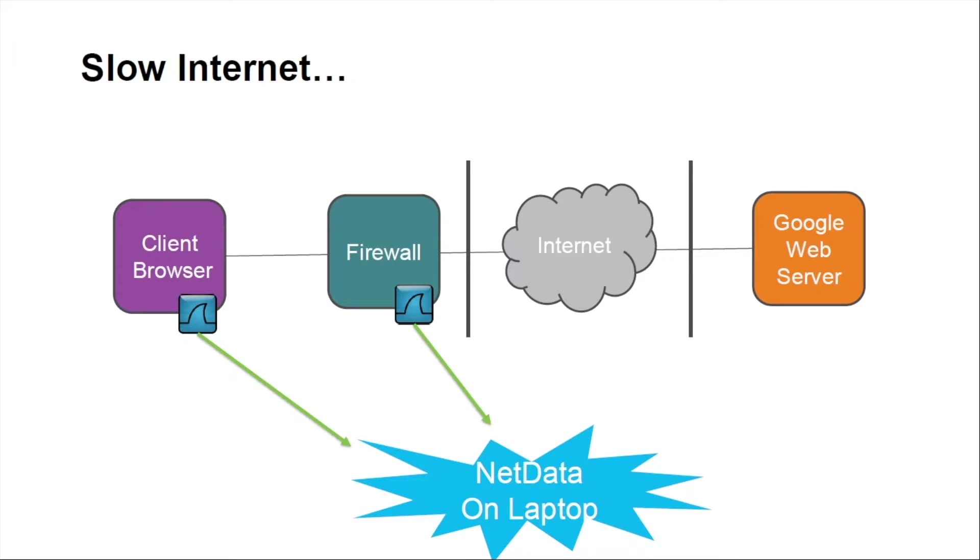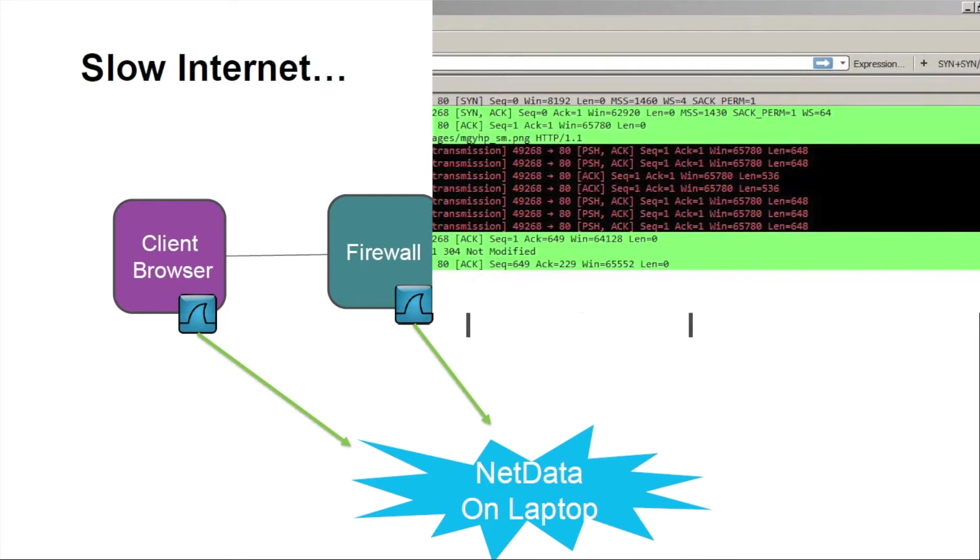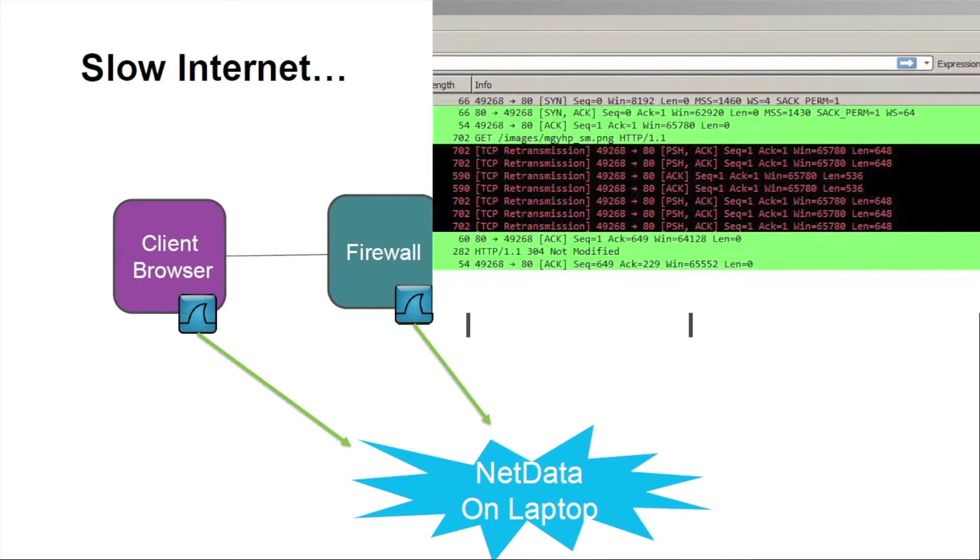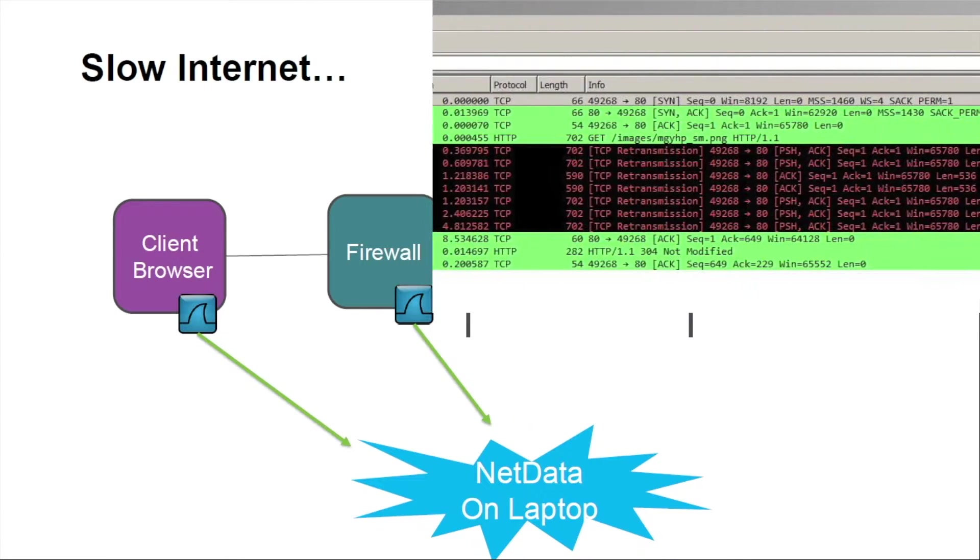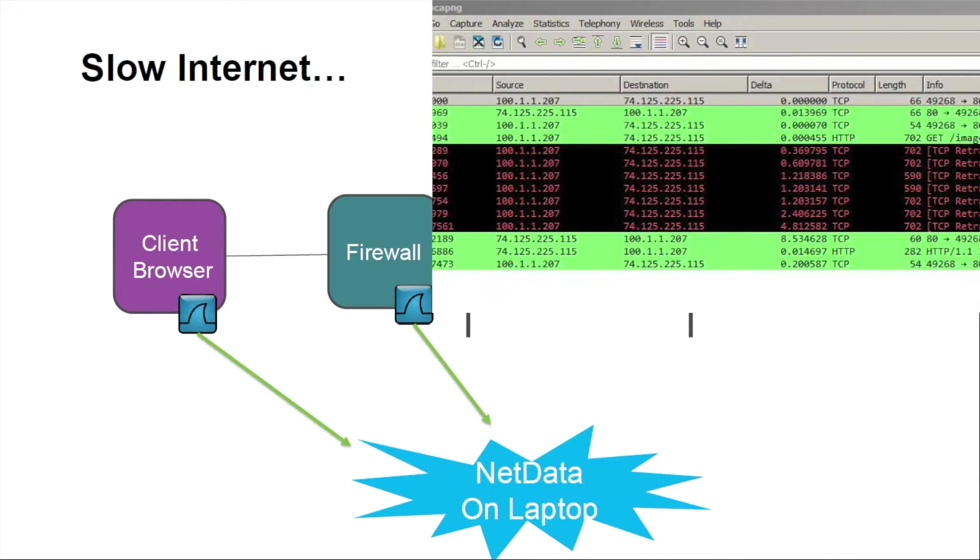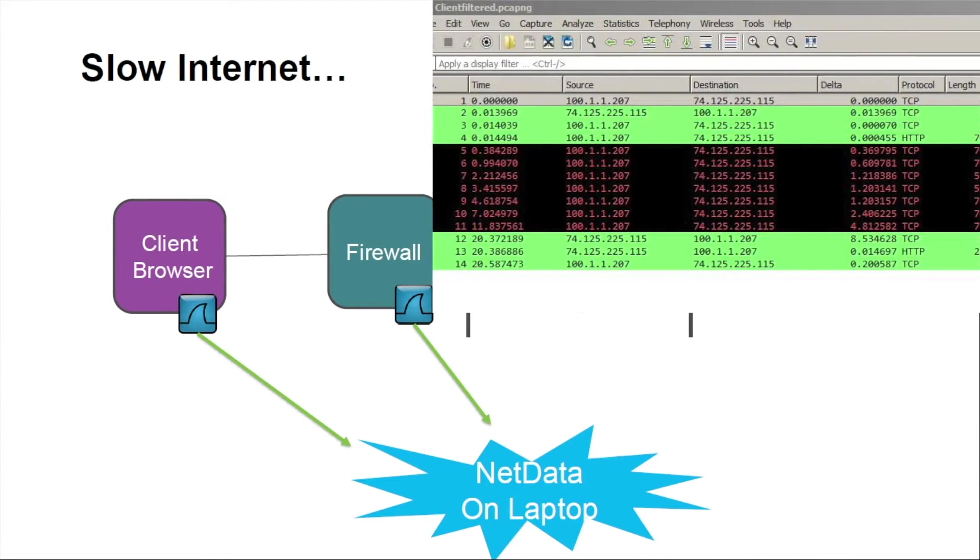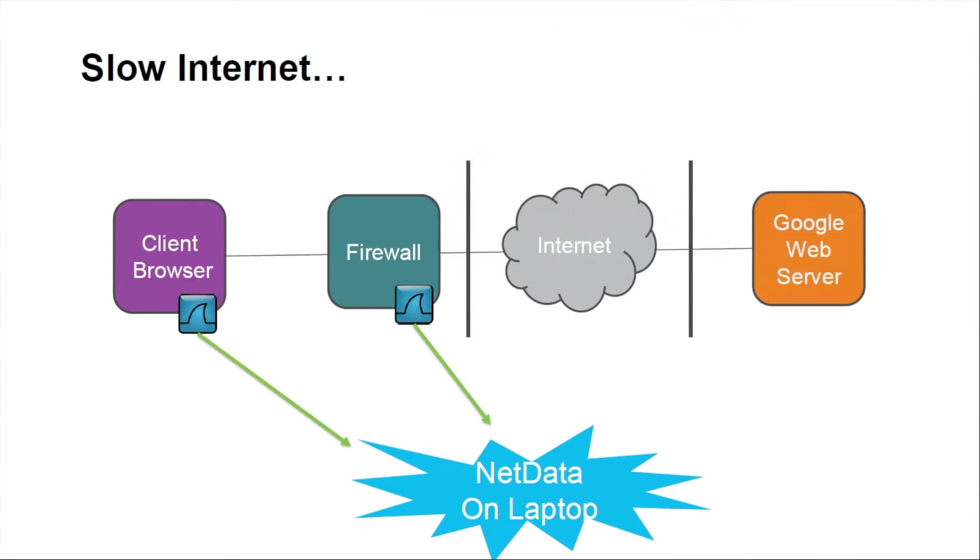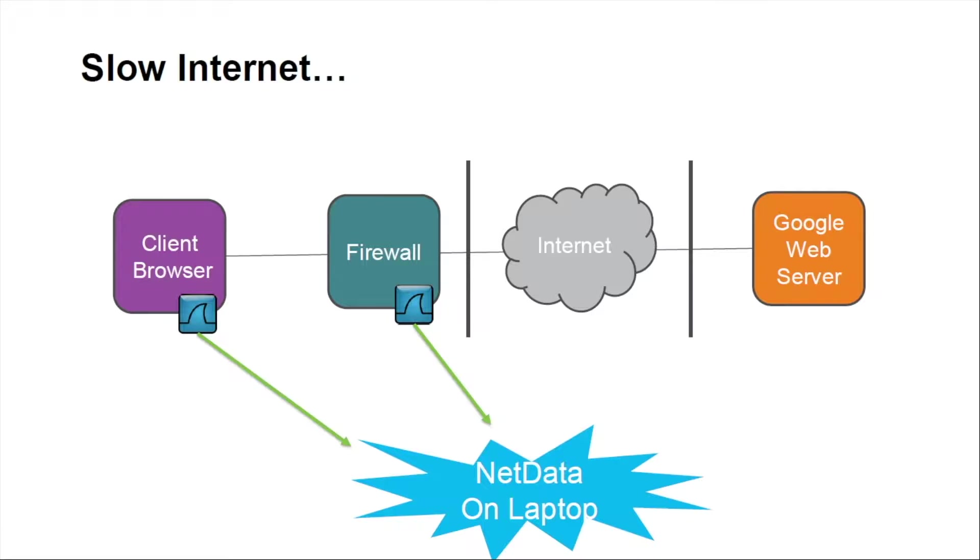One of the things they were seeing in Wireshark were a lot of retransmissions. With today's complex networks, between the client and the firewall there was actually load balancers, multiple switches, routers, that were touching that packet as it traversed through the network, out the firewall, through the internet, in this case out to Google, and then back through that same path.